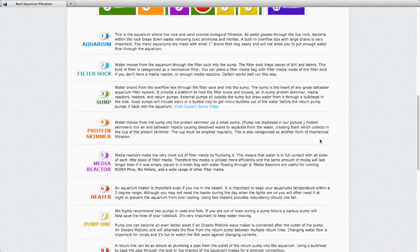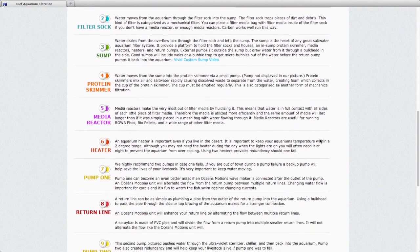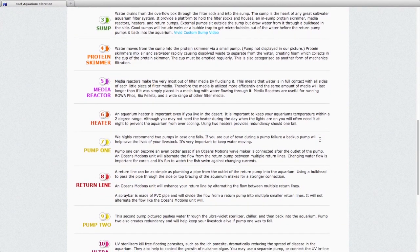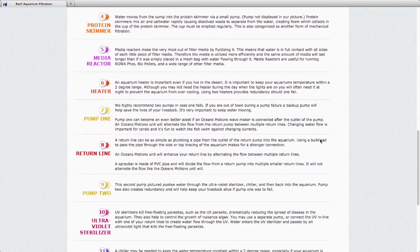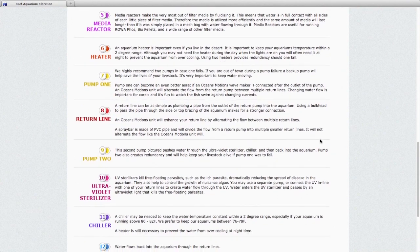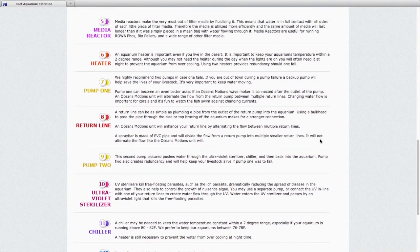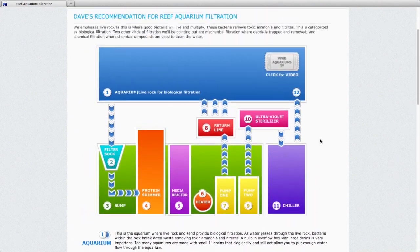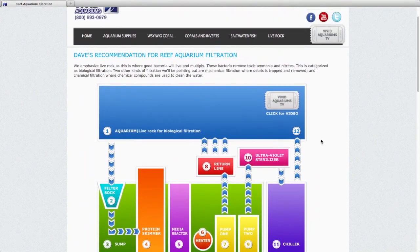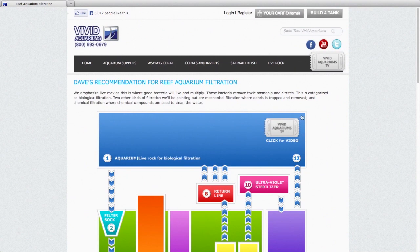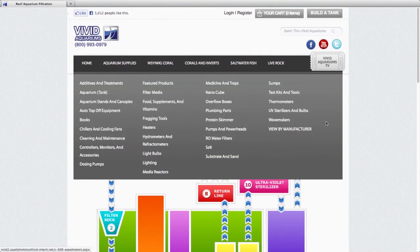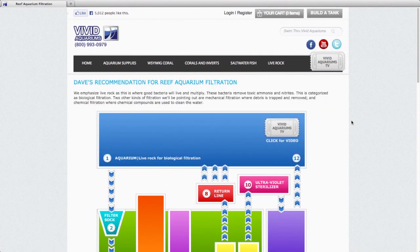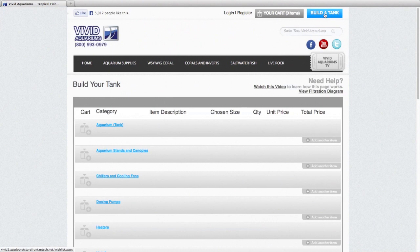And on this page, we give great information as to what each component is useful for and why you need it to be part of your aquarium system. Now at any point on the website, no matter where you are, on any of the links, you can always click that build a tank link and that'll take you right back to the build a tank page.